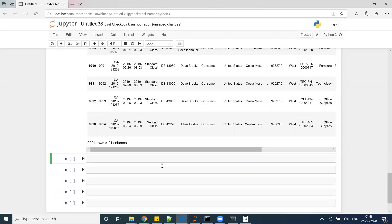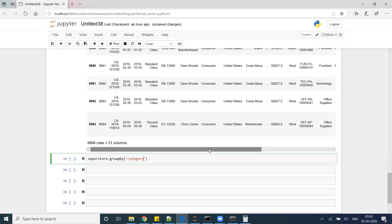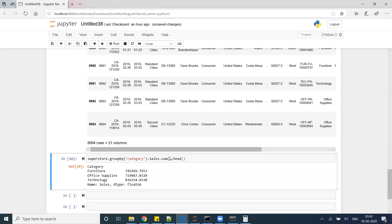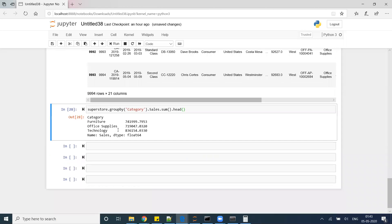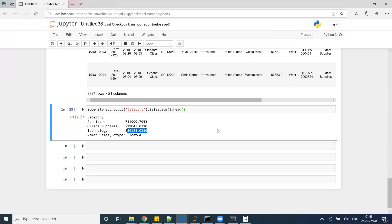First of all, let's check the total sales by category: superstore.groupby category, sales.sum.head. These are the values which I am getting: Furniture total sales is this number, Office Supply the total sales is this number, and Technology the total sales is this number.